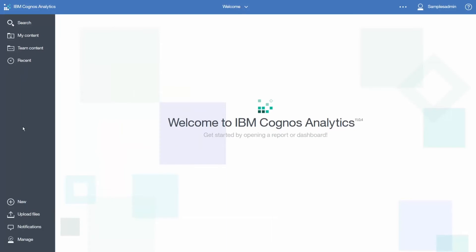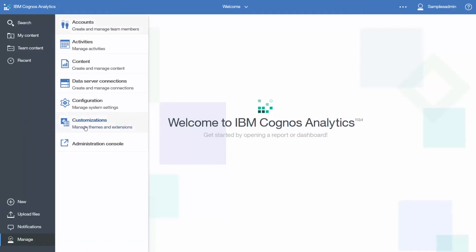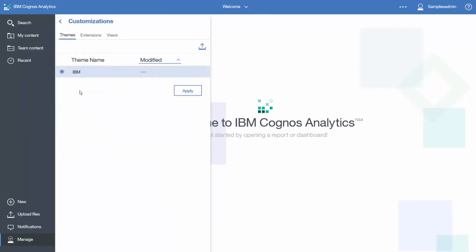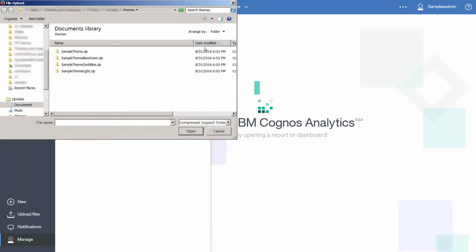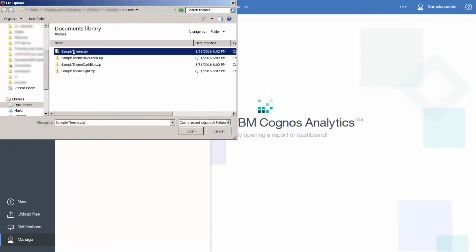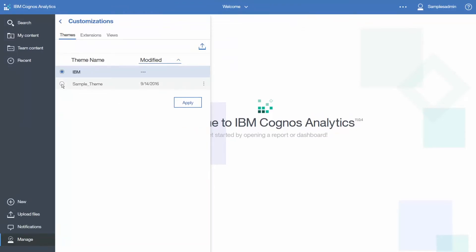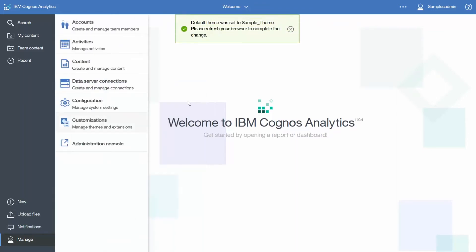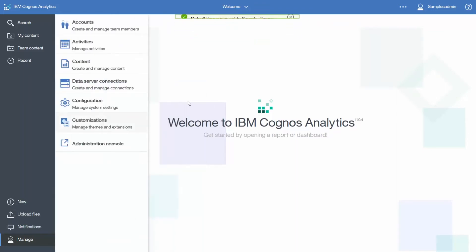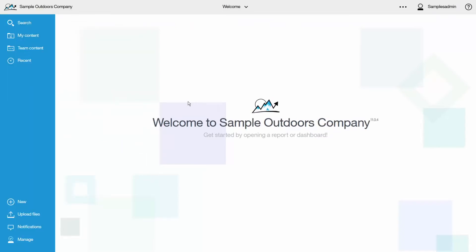Themes are uploaded to Cognos Analytics. To upload a theme, click Manage, Customizations, and on the Themes tab, click Upload Theme. Navigate and select your theme. Now, to apply the theme, select it and click Apply. Refresh your browser and you will see the new theme applied.